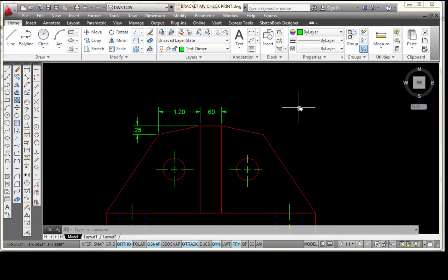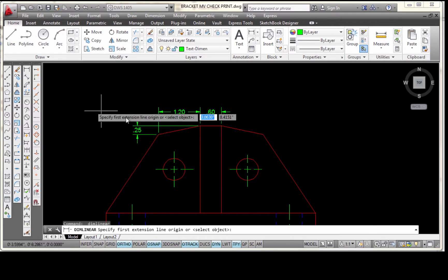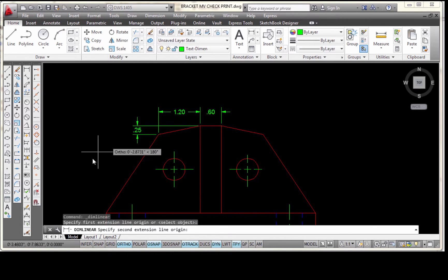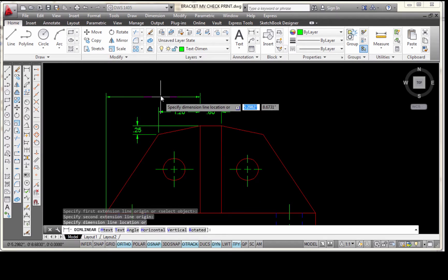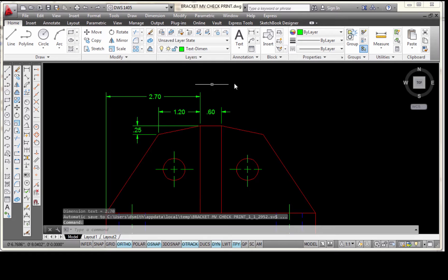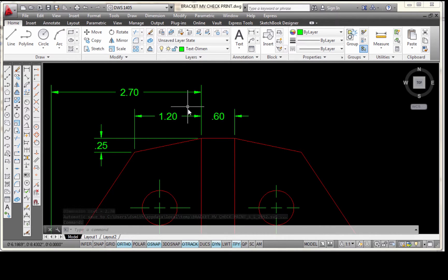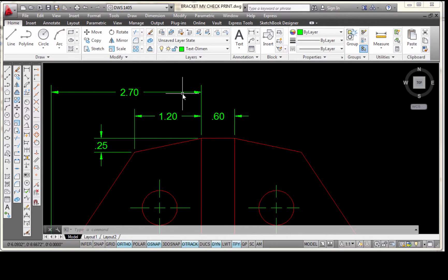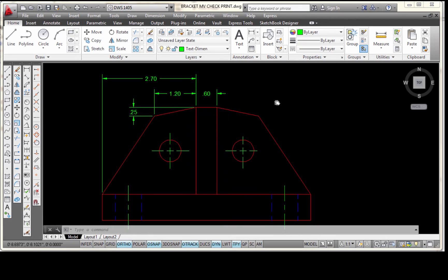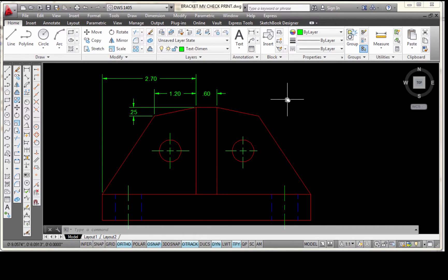The next dimension I'm going to place is from this corner to this point right here, which is 2.70. I'm going to pick on linear, pick this corner, pick this corner, move straight up, and come about to right here and pick with the left button of my mouse. The distance between dimensions according to ASME rules needs to be at least .25. It can be more than that, but whatever spacing you use, you should be consistent with any other spacings that you have.